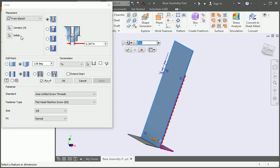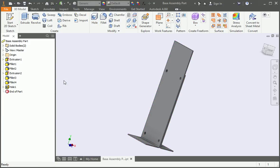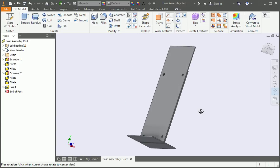This time we're going to use the solid option. This option is available on all feature commands and it's used to extend the operation to other bodies. Click the icon and then select the second plate. Click OK and the holes pass through the plates.